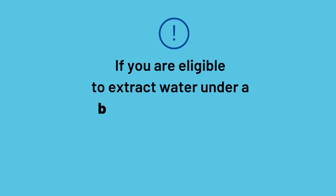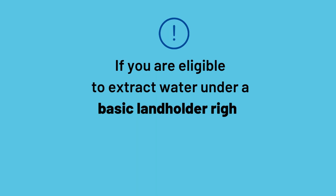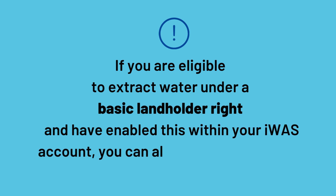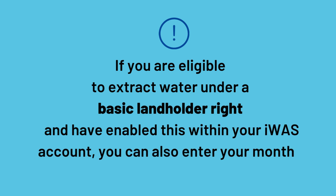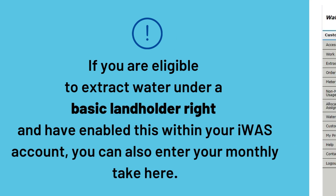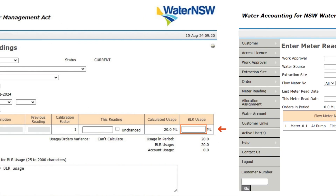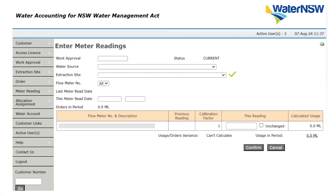Please note that if you have a meter with telemetry installed, the meter reading will be automatically populated in the form. If you are eligible to extract water under a basic landholder right and have enabled this within your IWAS account, you can also enter your monthly take here. If you have not enabled this feature within your account, we will explain how to do so shortly.